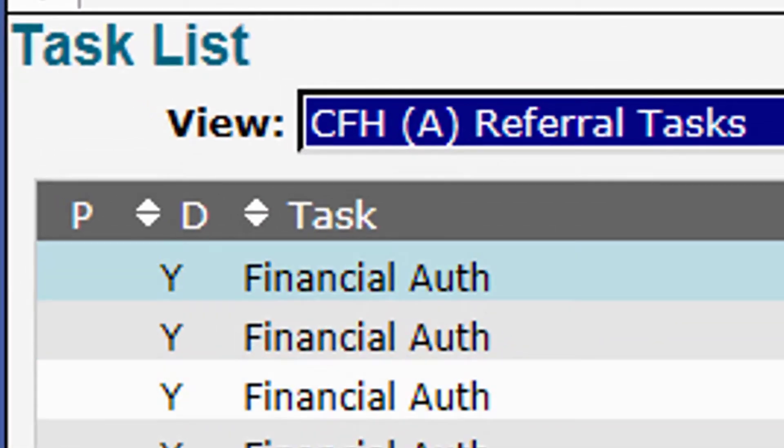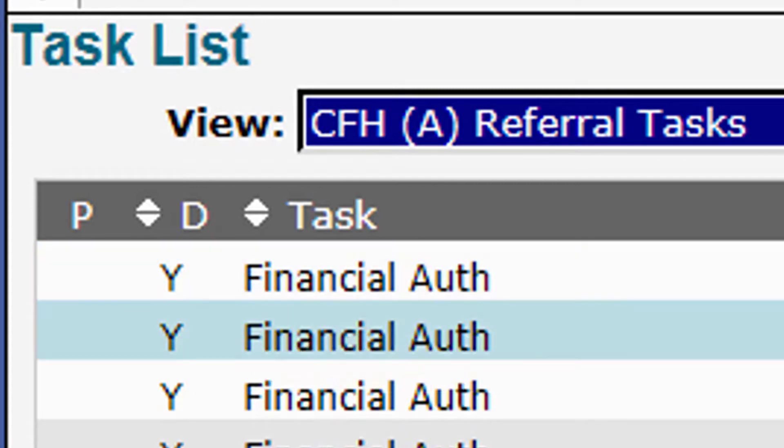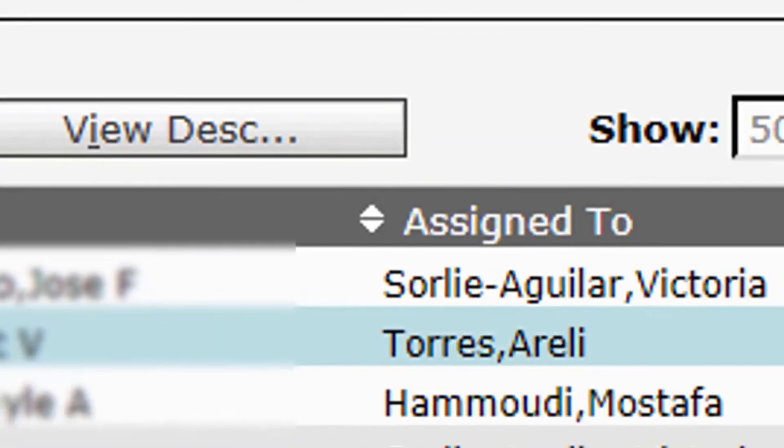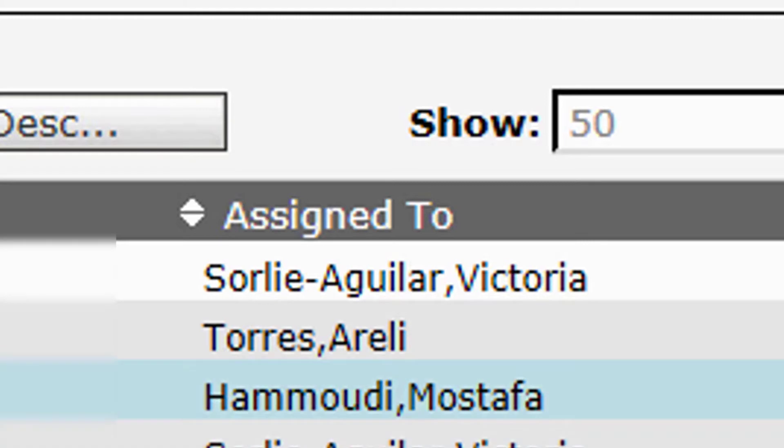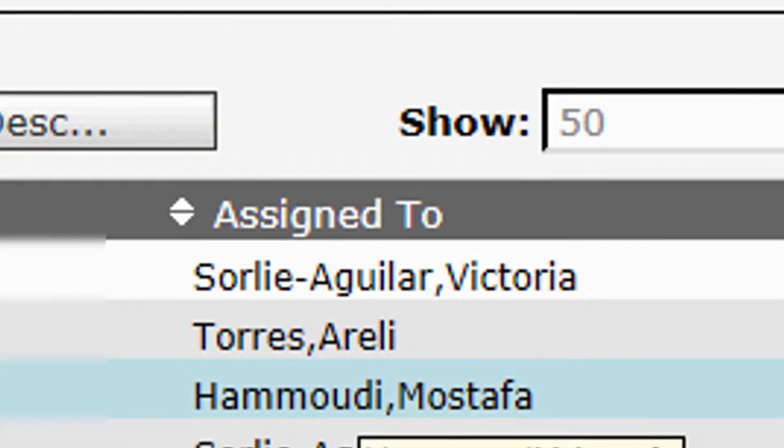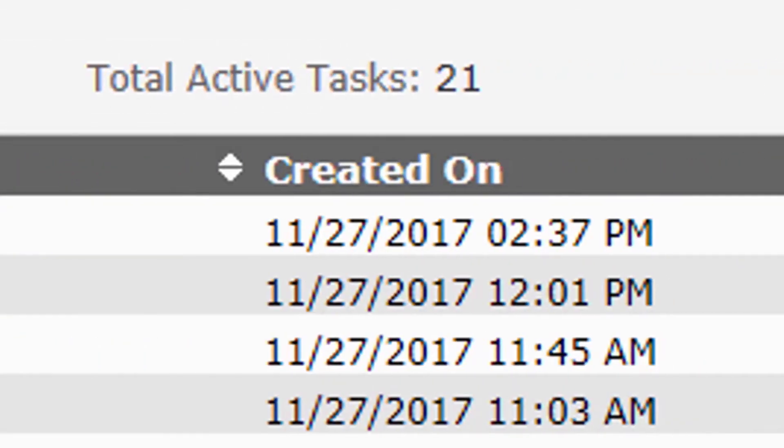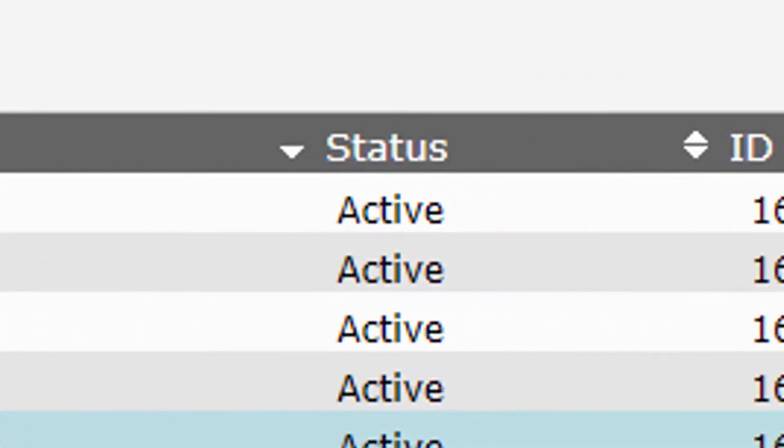Let's talk about what we see here. We have the name of the task, financial auth, the name of the patient, and the name of the doctor. It says assigned to, but that's the doctor that assigned the task to you. It was created by the system or the EHR, the date it was created on, and the status of the task.